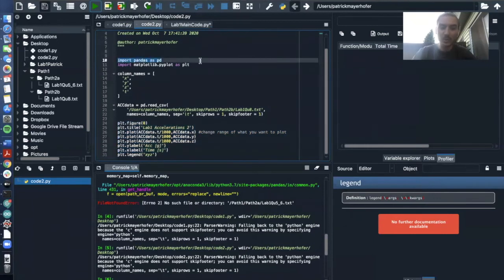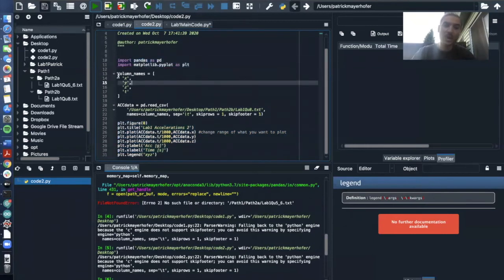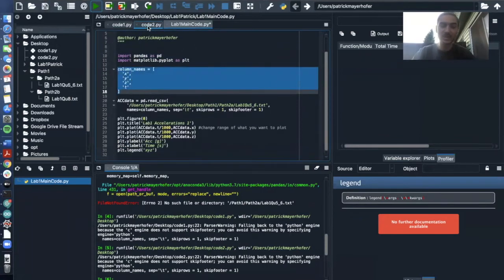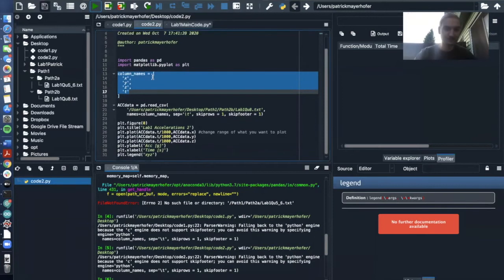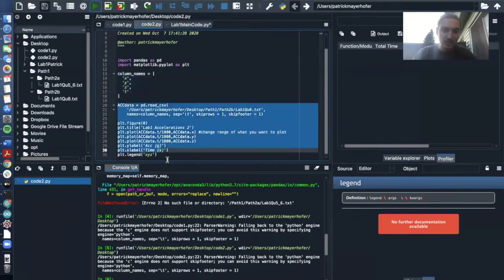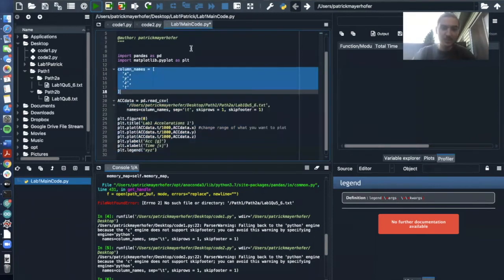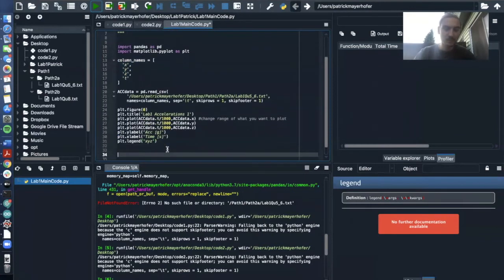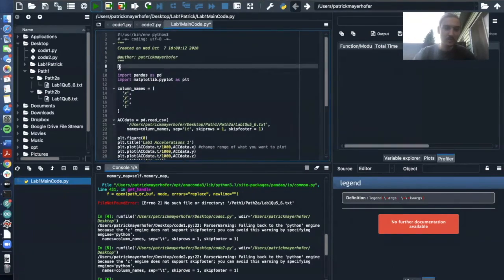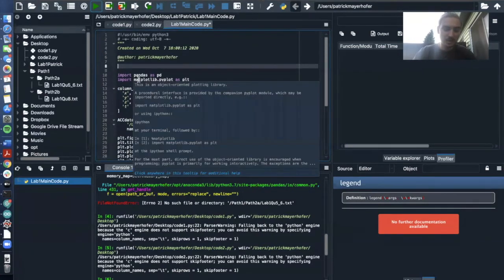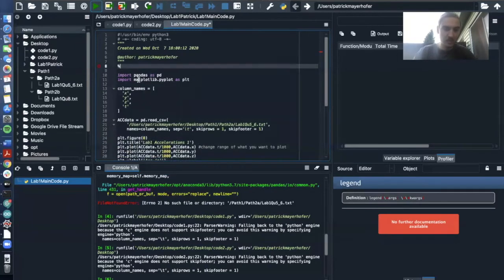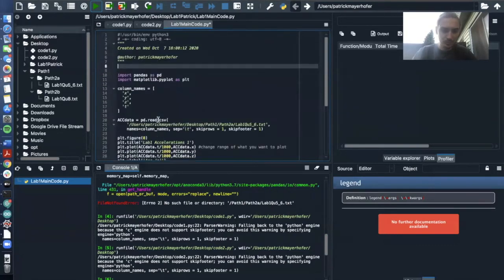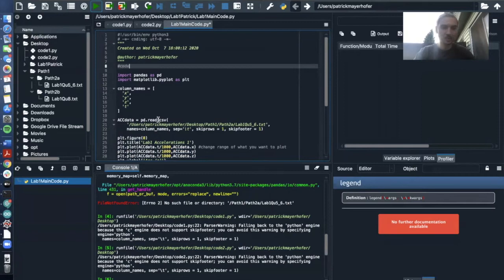So I have this code here and now I'm going to add the second code. I don't need to import the libraries anymore because they're imported. I also don't need to specify the column names anymore because they are the column names. This variable is already specified here. But what I can do is I can copy and paste this part here.